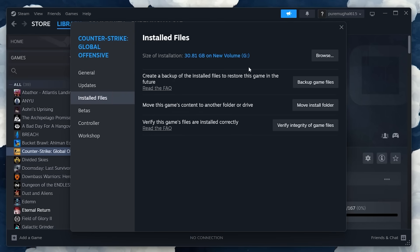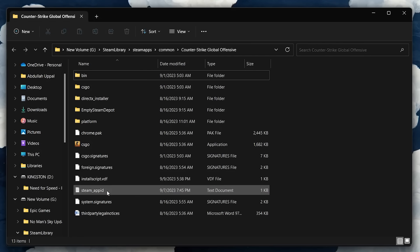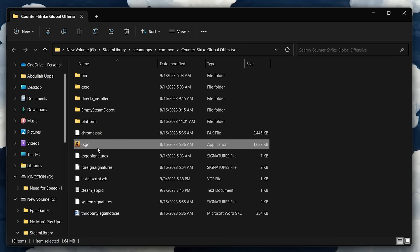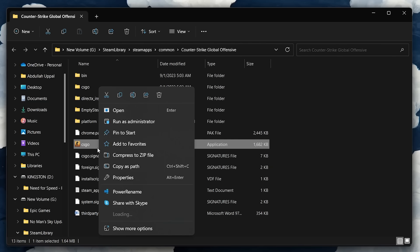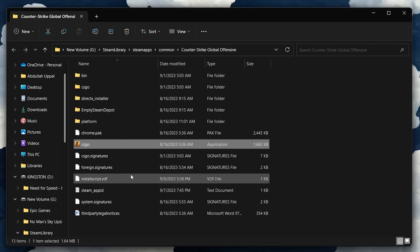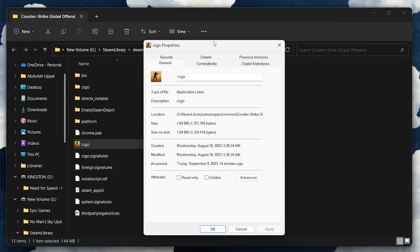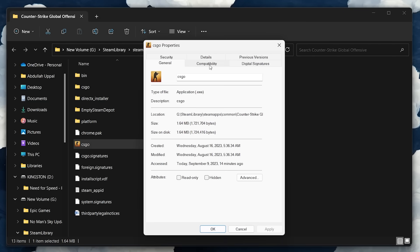Your File Explorer will open up, containing all of your CS2 files. Right-click the CS.exe application and select Properties. In the Compatibility tab, check Run this program as an administrator before applying your changes.